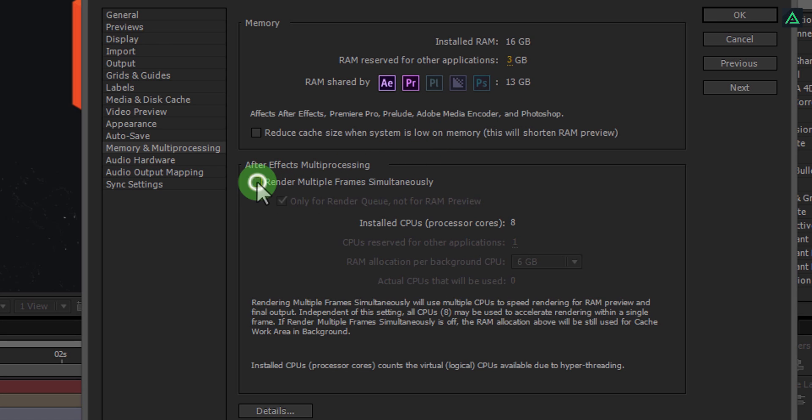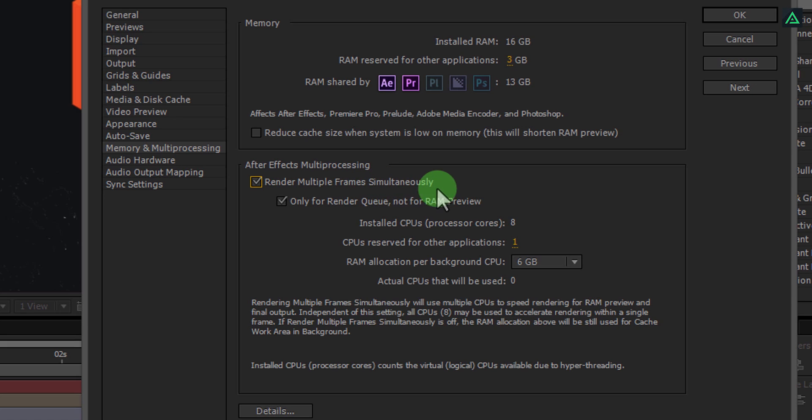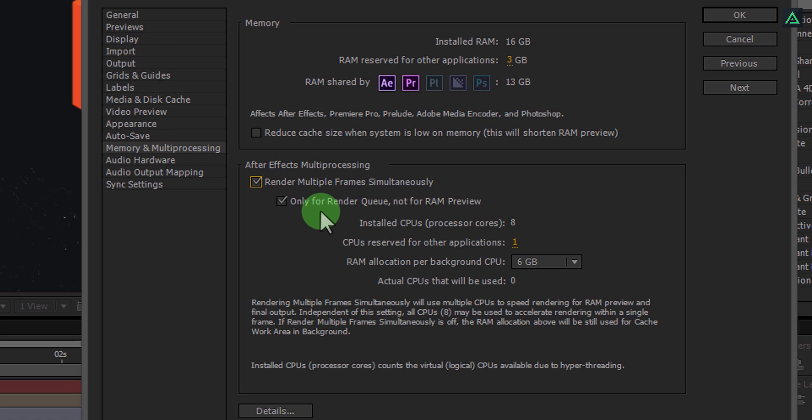Now, if your processor supports multiprocessing, then this option will be available for you. If you check this render multiple frames simultaneously, After Effects will render multiple frames at once. It will increase the speed of rendering. Also, I am only using it for rendering, not for RAM preview purpose, just to keep my processor cool.